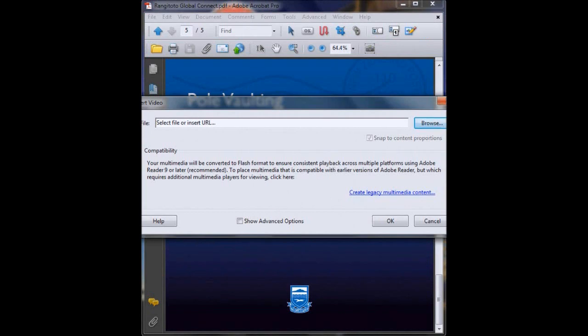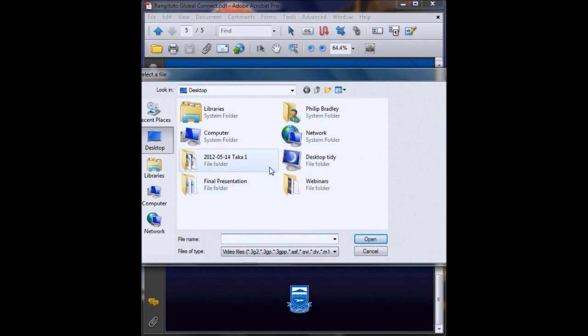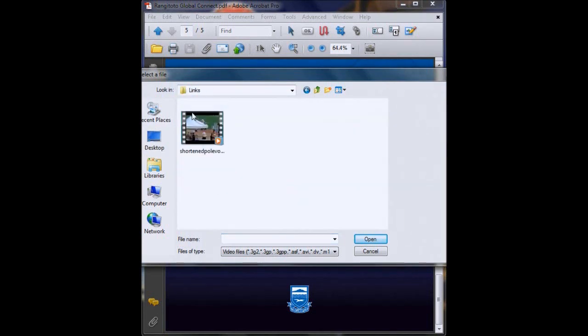Now you just click on browse and then you search your computer to find the video that you want to put into your PDF. You then click open once you've selected your video.